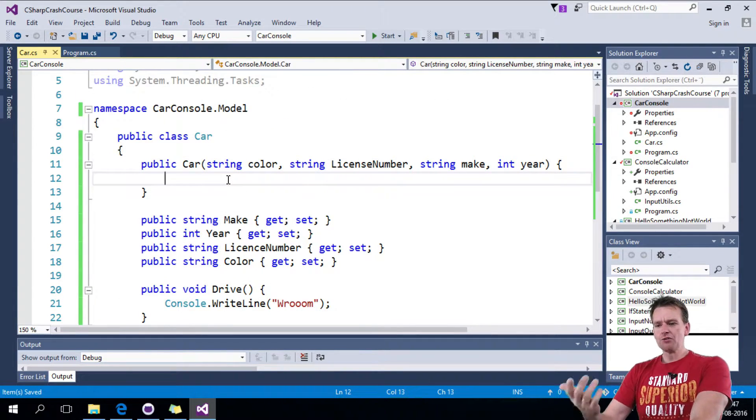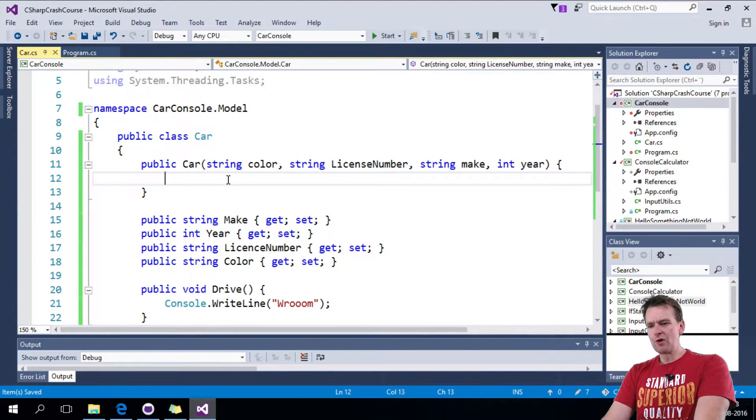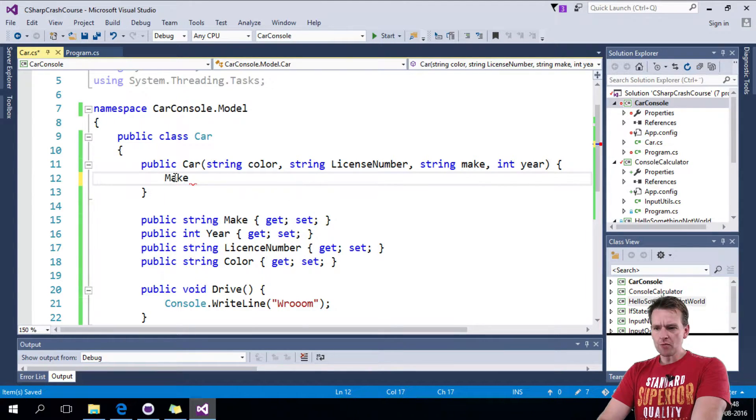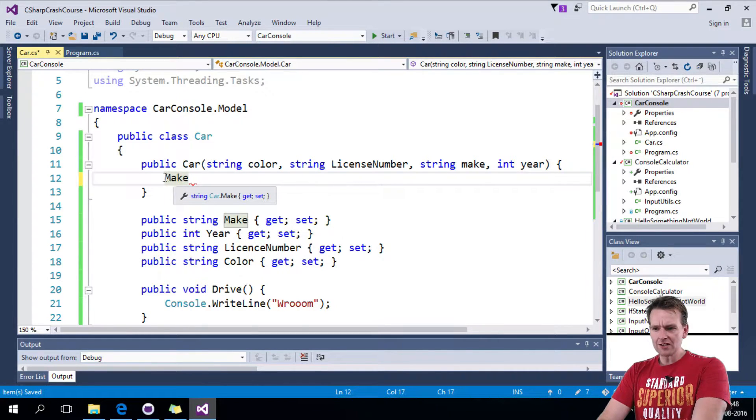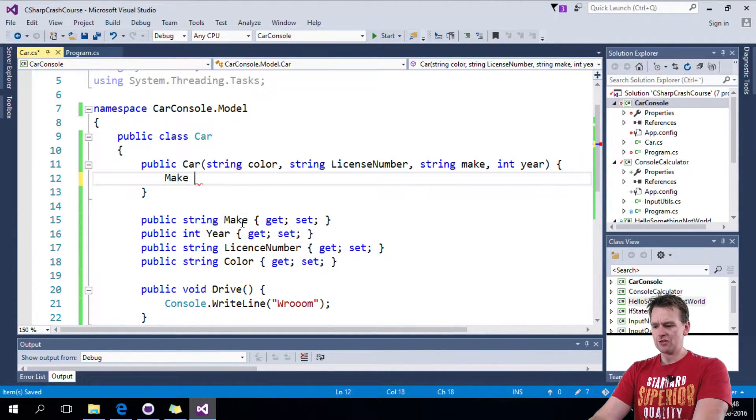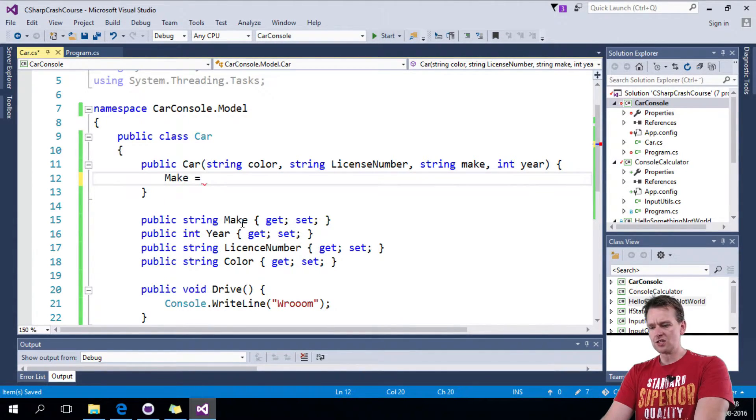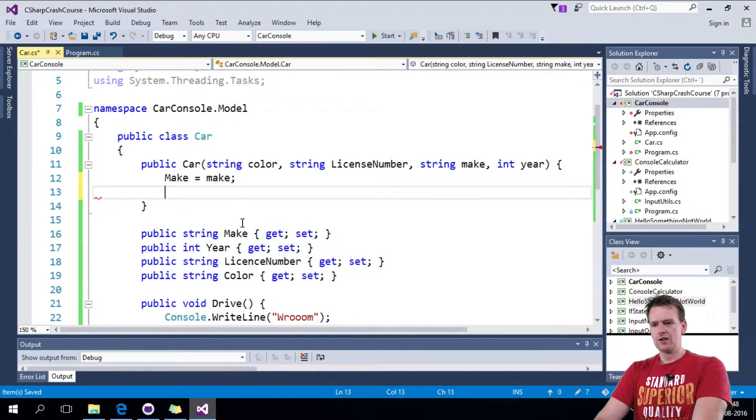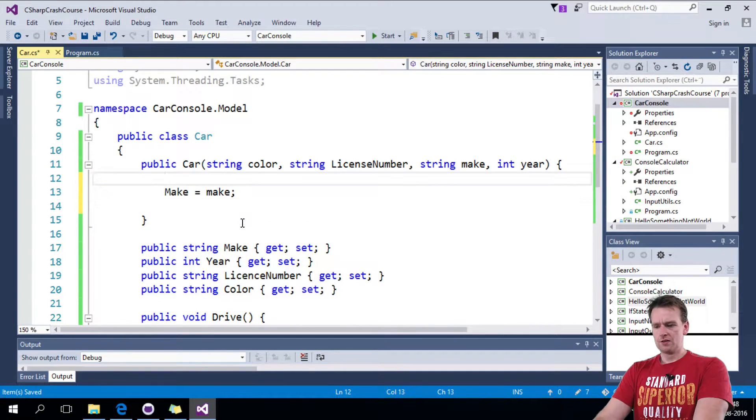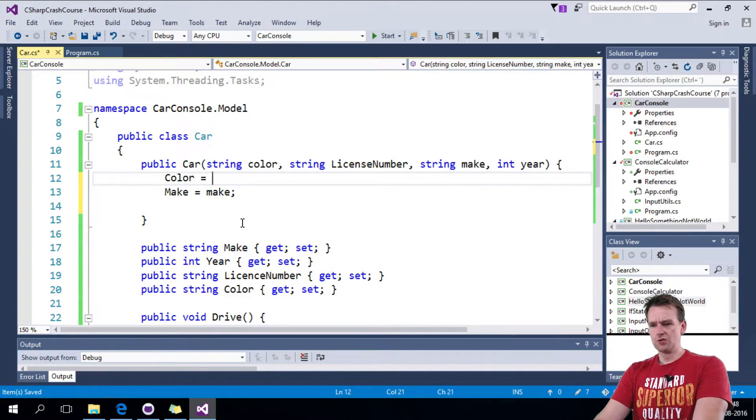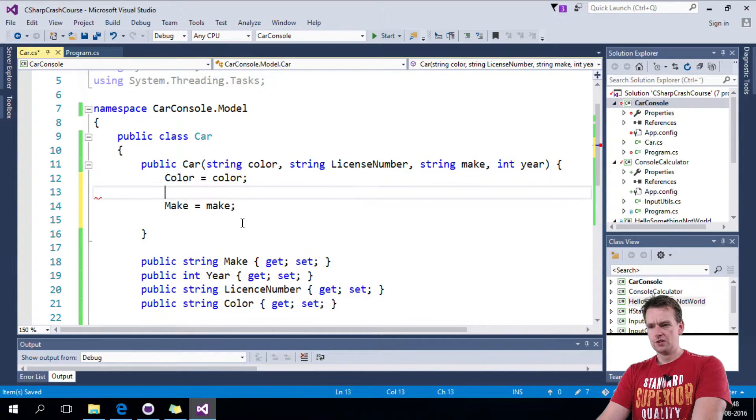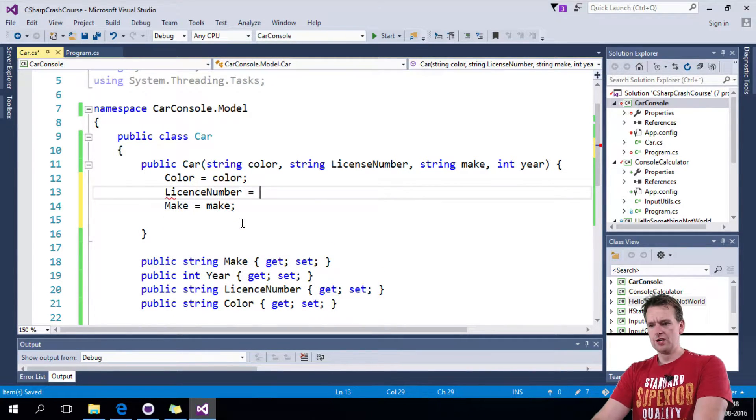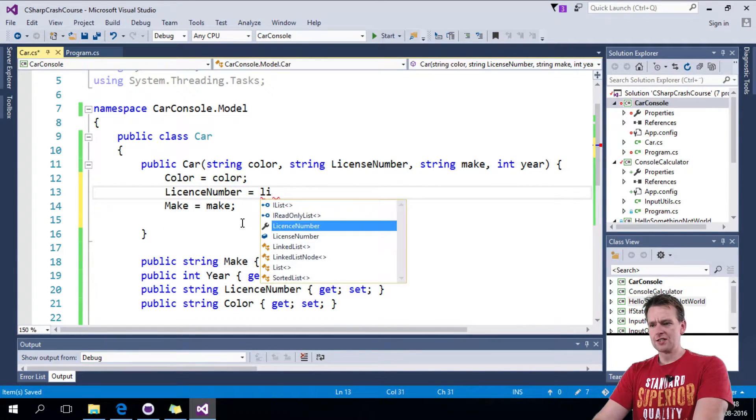But I have to also set this. So now I can say make. Now what I'm writing right here actually refers to this guy down here. So the make just equals the make, right? The color just equals the color.